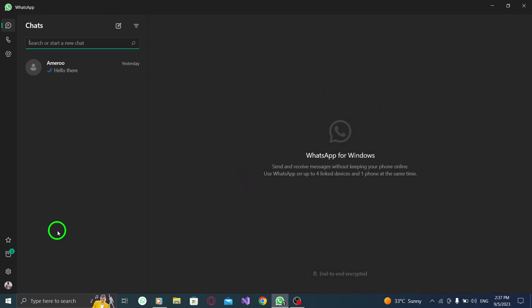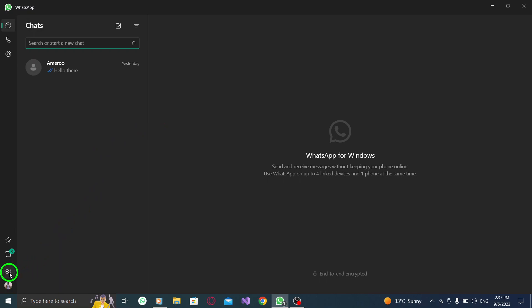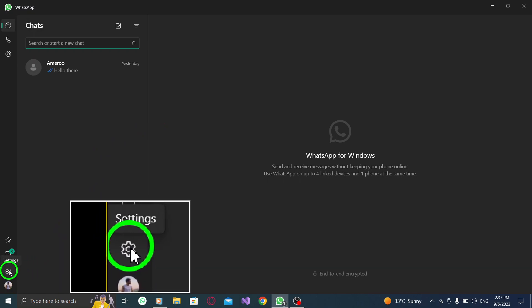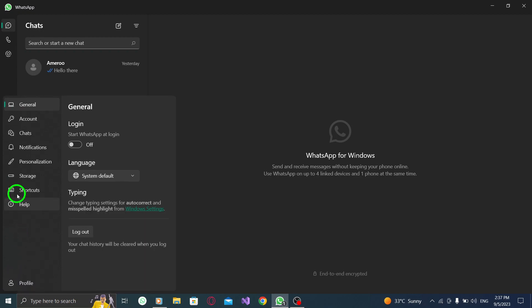Step 2. Next, click on the gear icon located on the left side of the screen. This will open the settings menu.